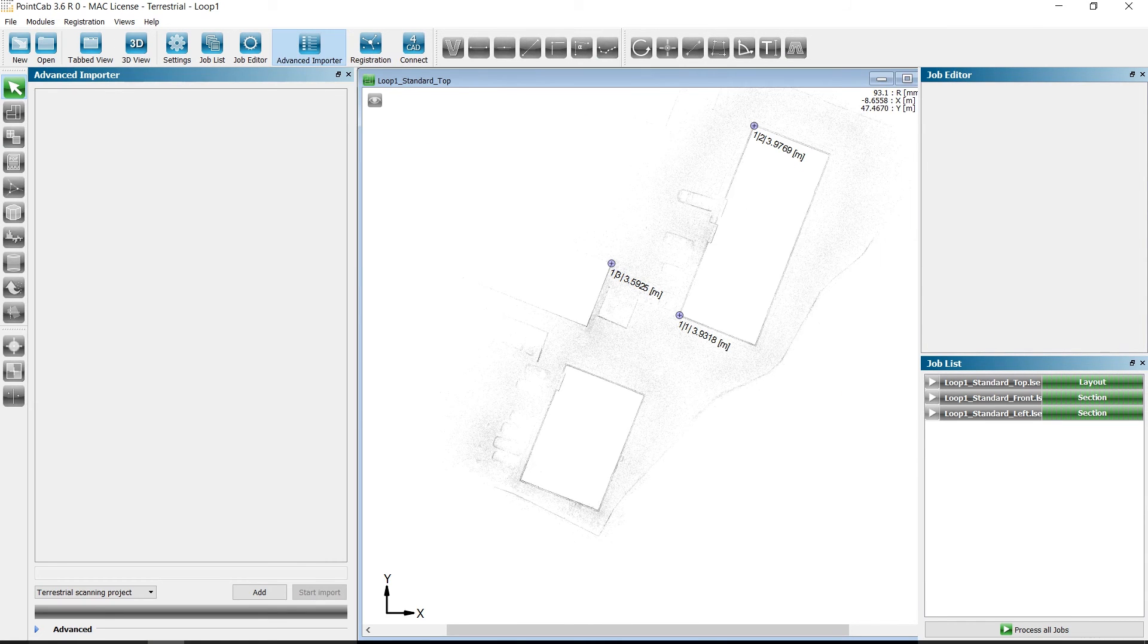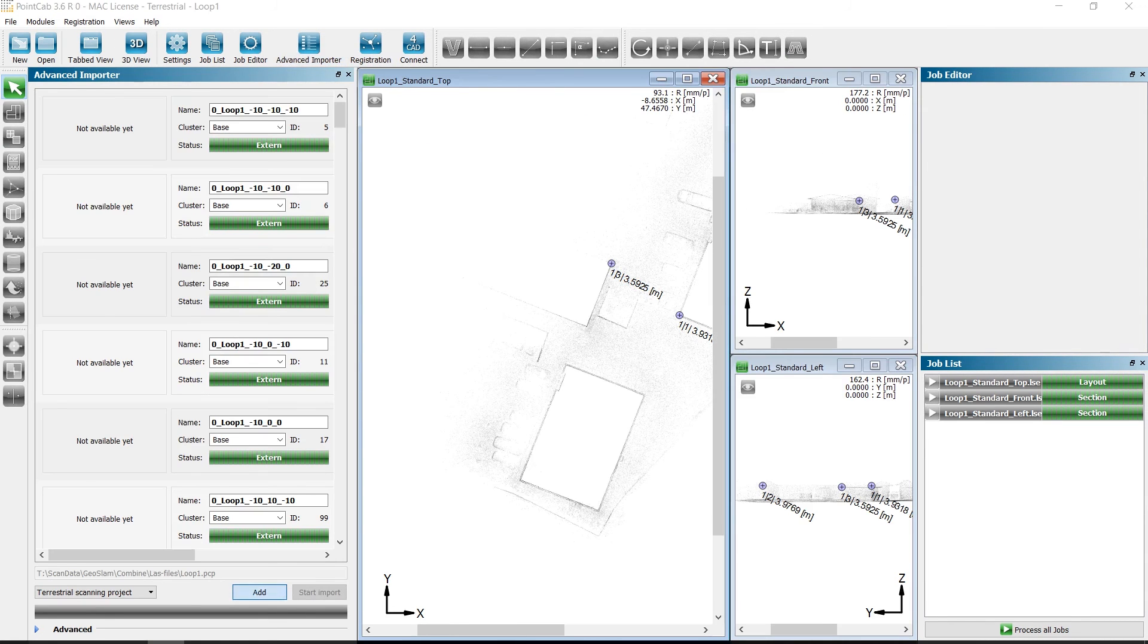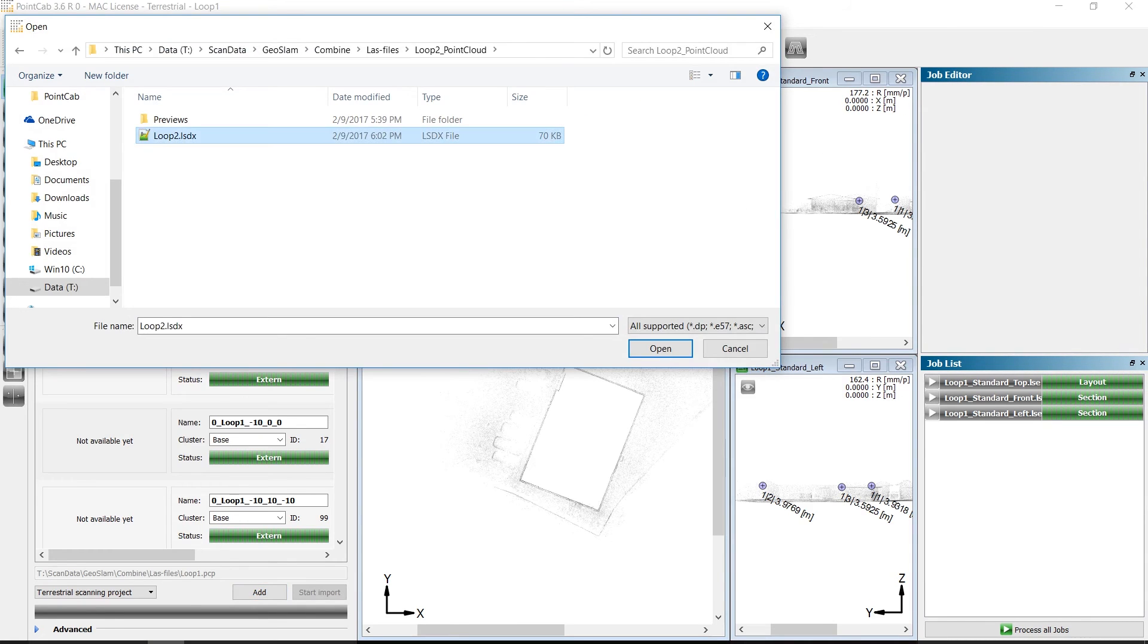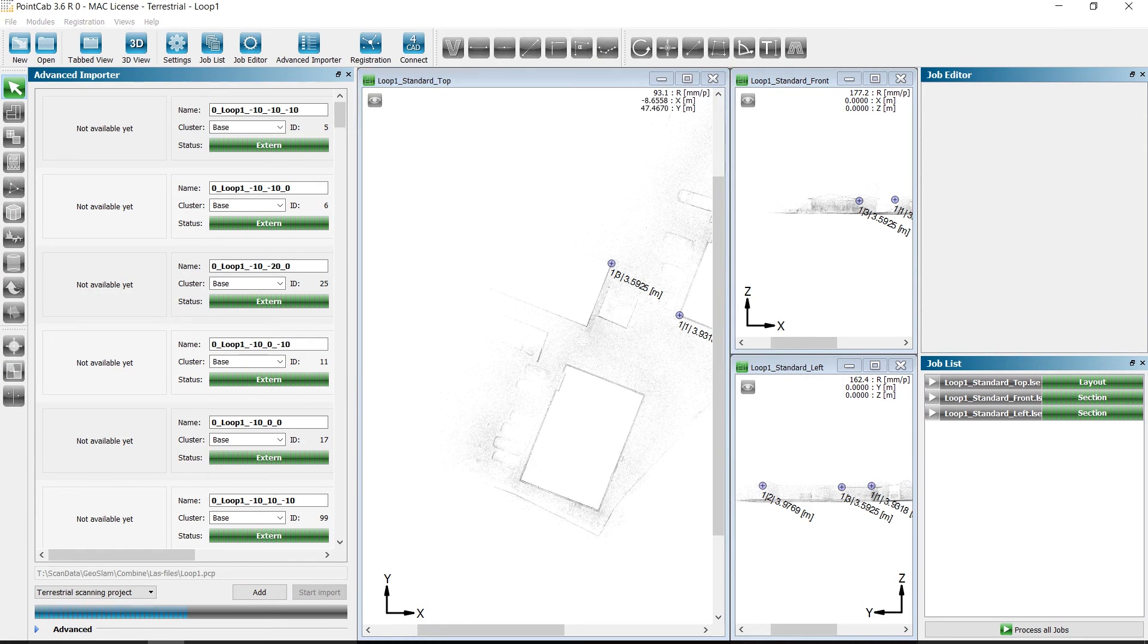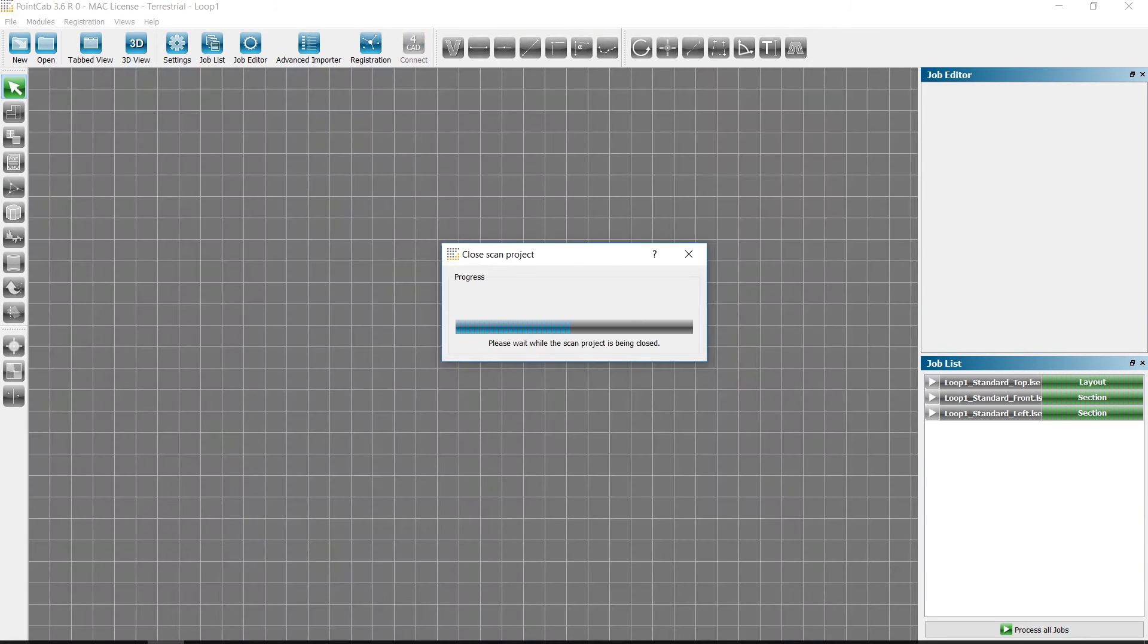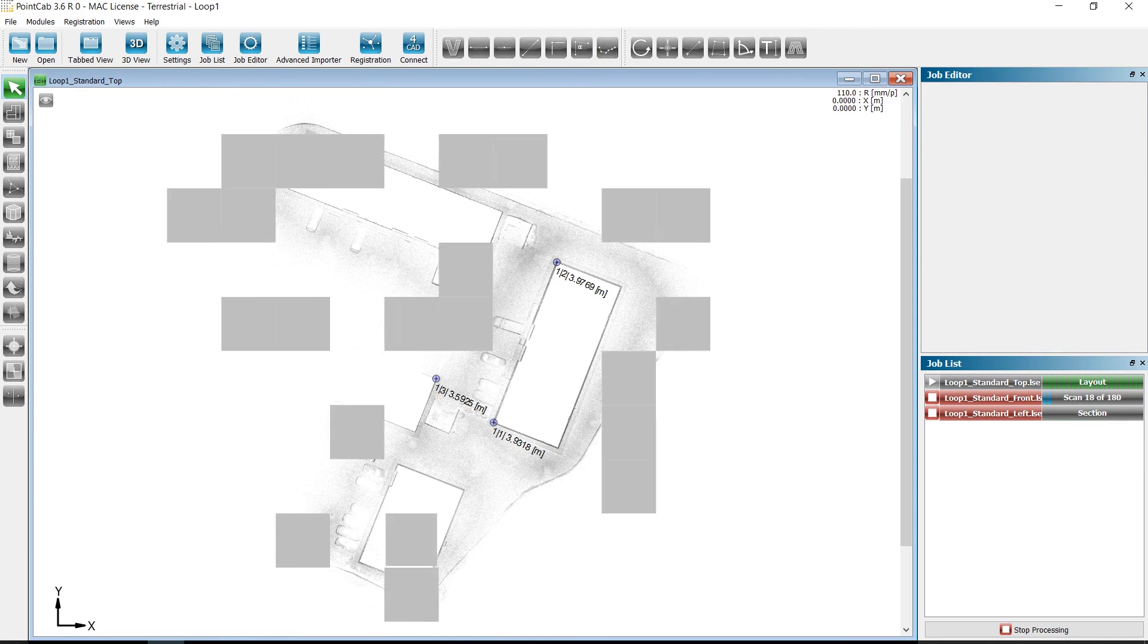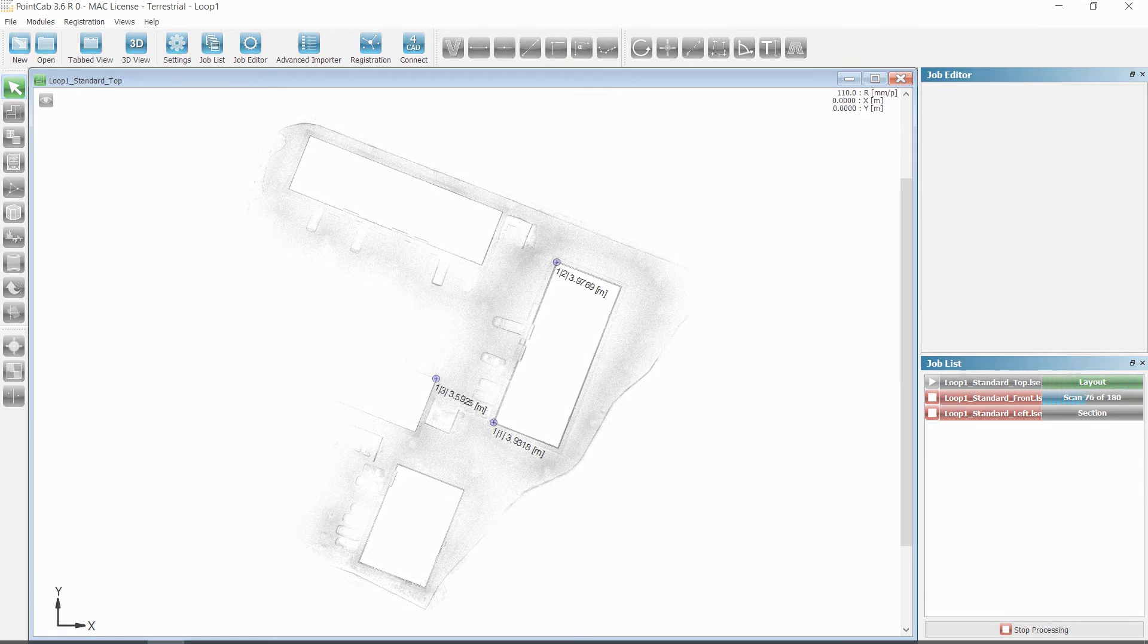We open Loop1 in the Extended Importer, select the LSDX file from Loop2 and import it.